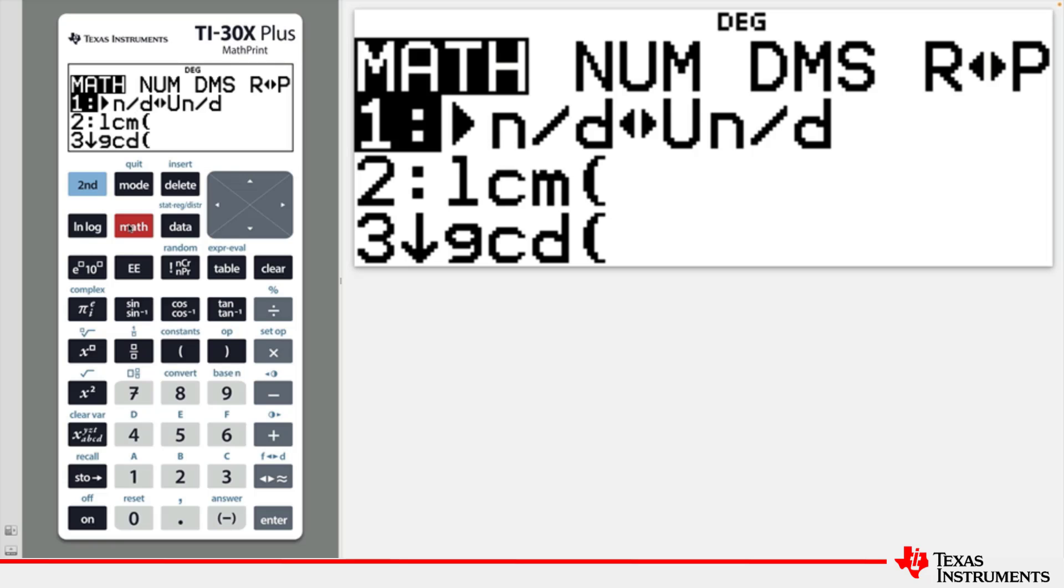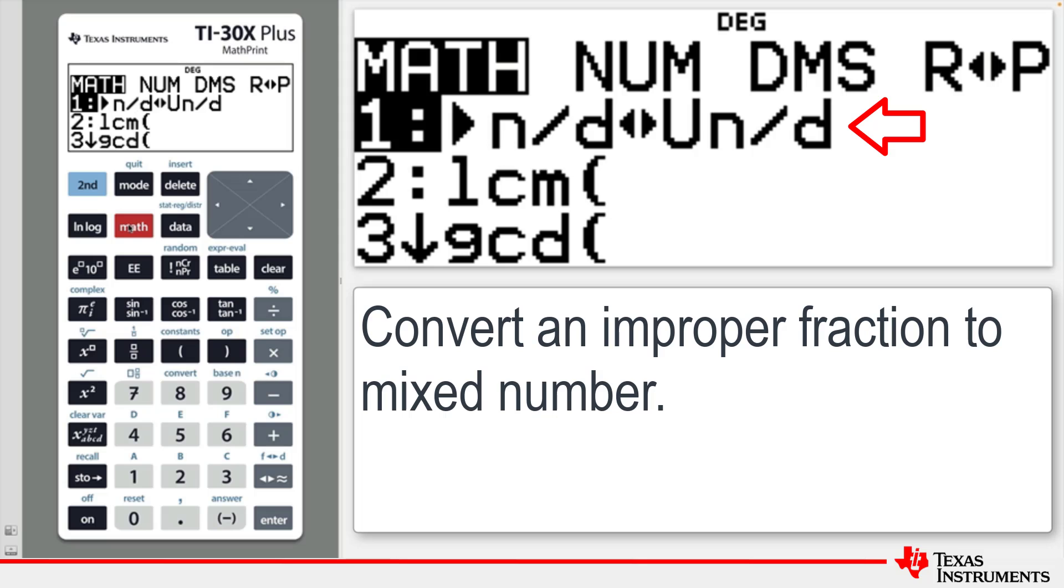After you press the Math key, the first command you may have already seen converts an improper fraction to a mixed number.